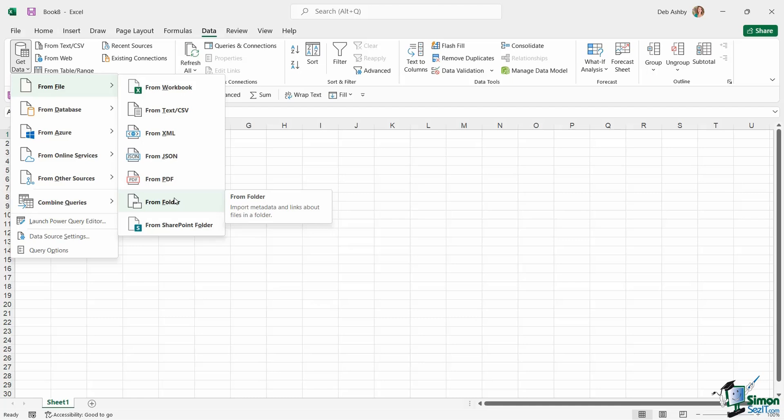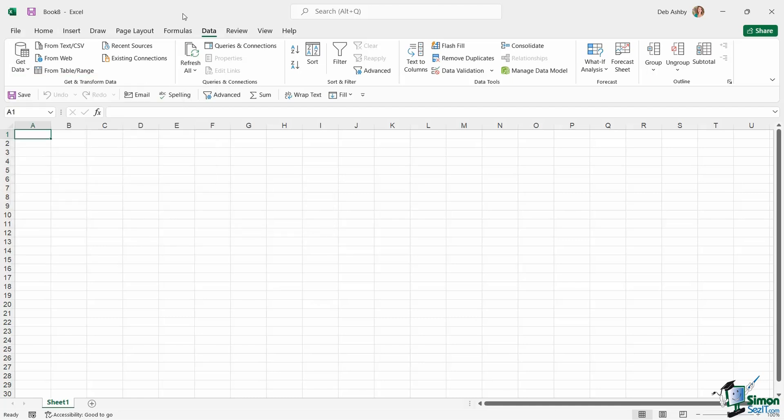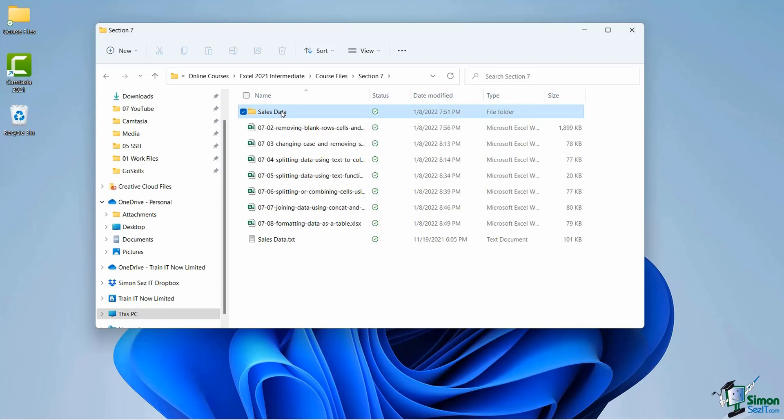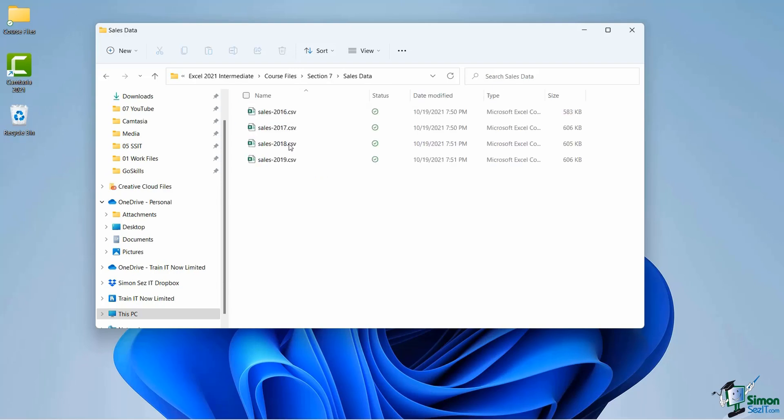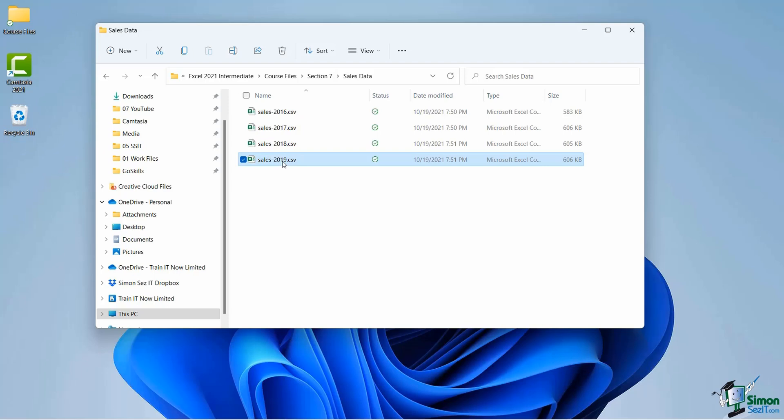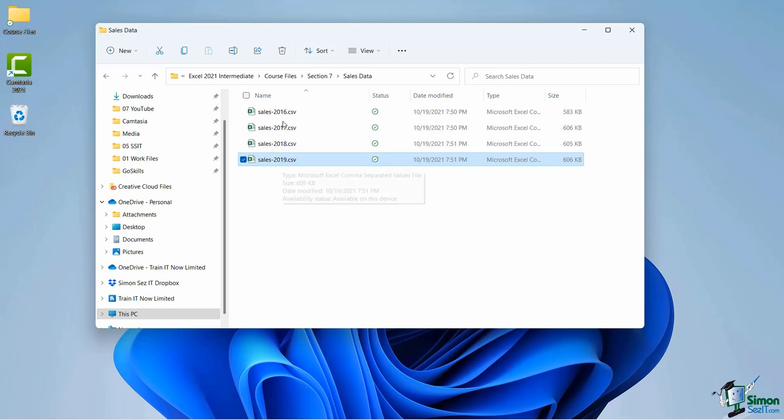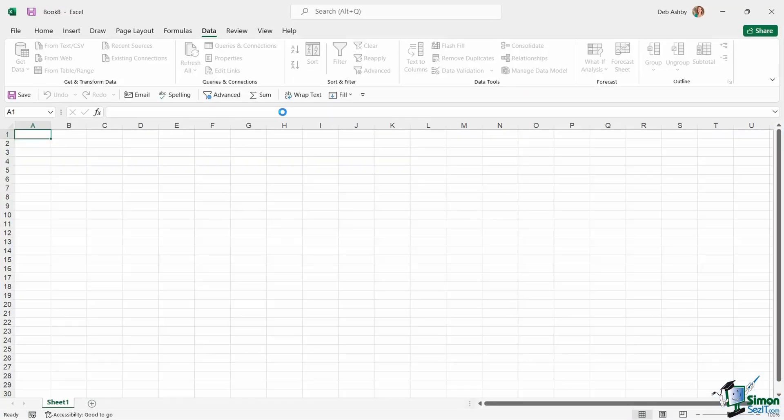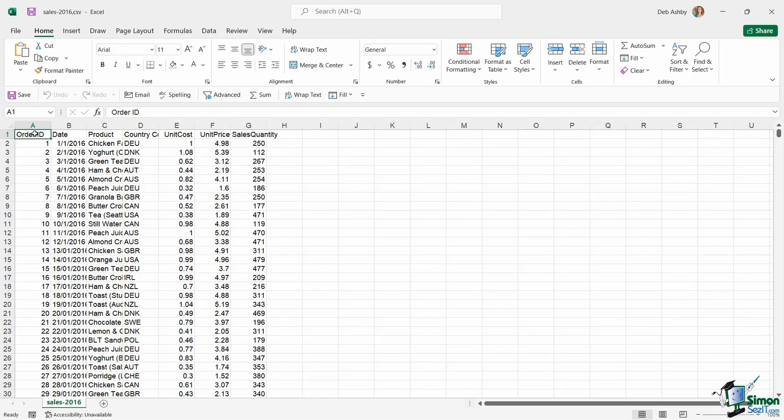Before we get to this point, let me show you the files that we're going to import. You'll find these to download in the Course Files folder. In the Course Files, I have a folder here called Sales Data. If I double-click to open this folder, I have in here four files that are all exactly the same. They just contain sales data for different years. If I was to open each one, they have the same format. They all have the same column headings; they just contain different sales data for each of the years.